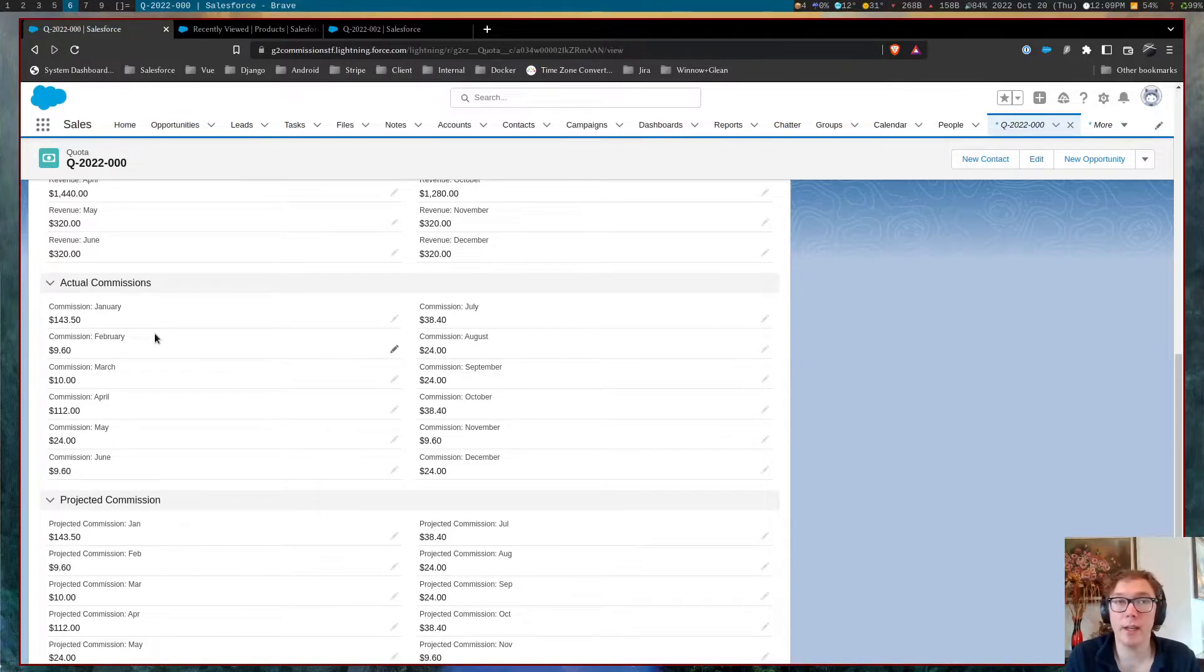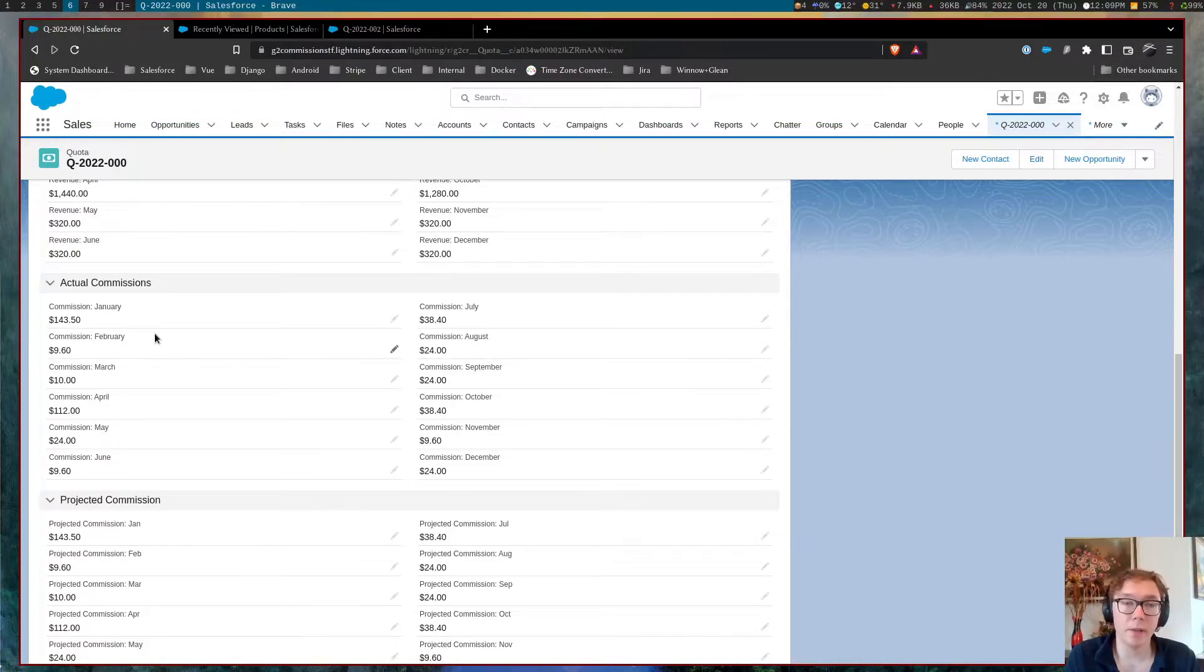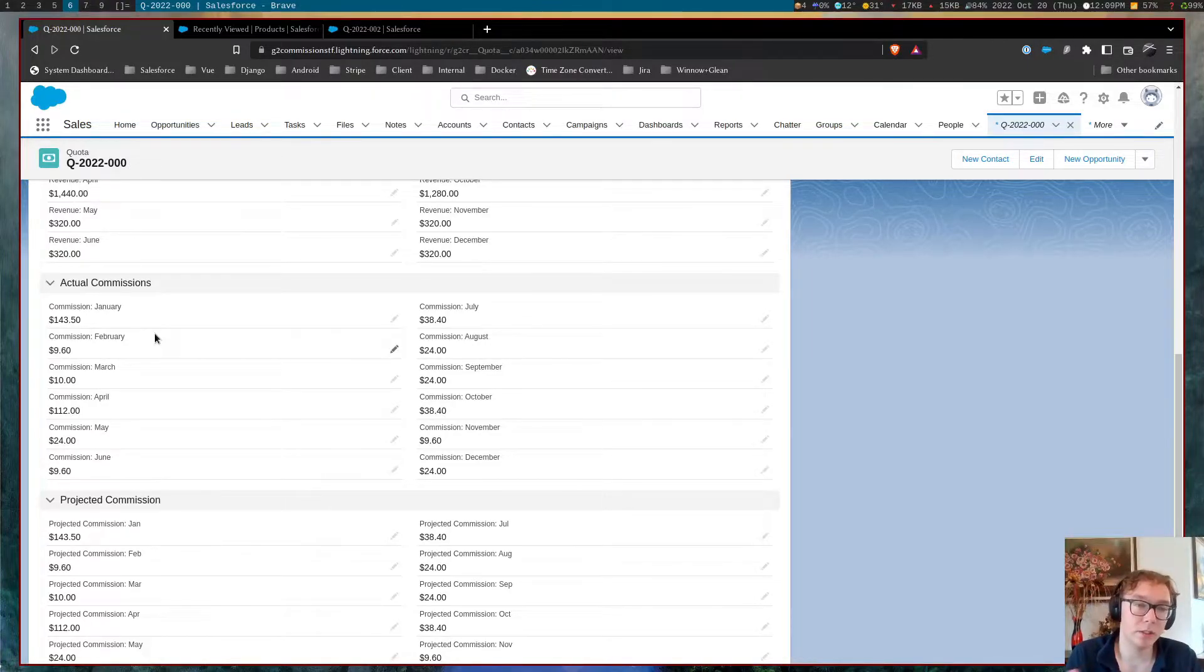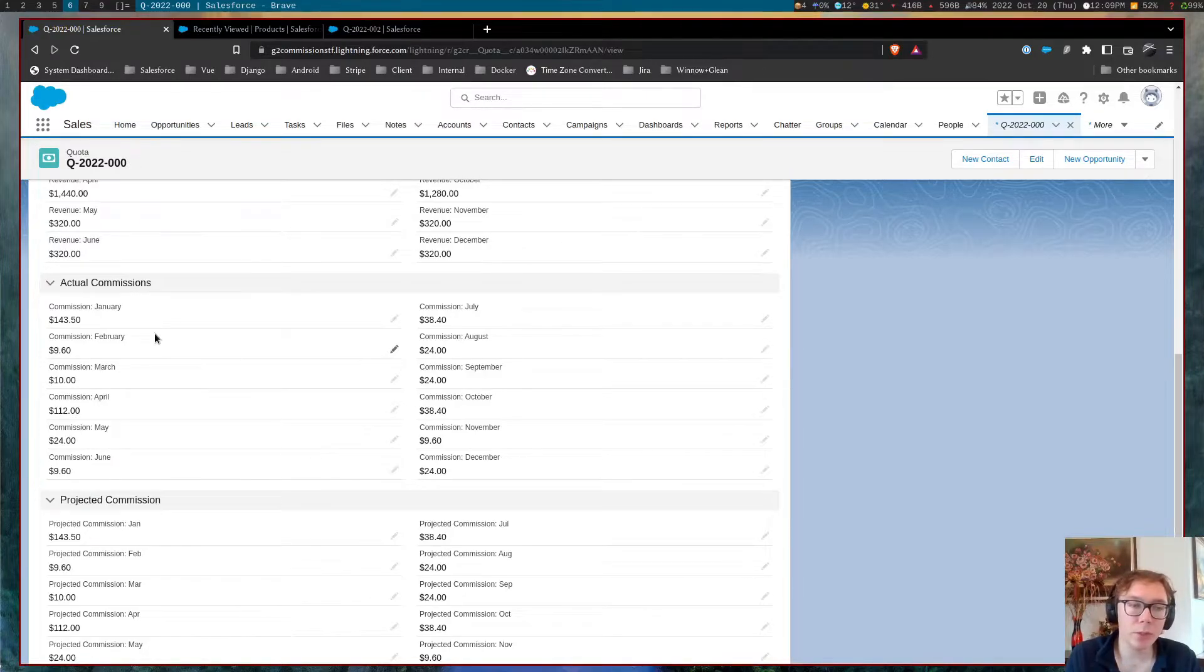you can go and see. So some products have a commission override of a lower percentage and some accounts have a higher percentage because of overrides. And it's all very flexible.